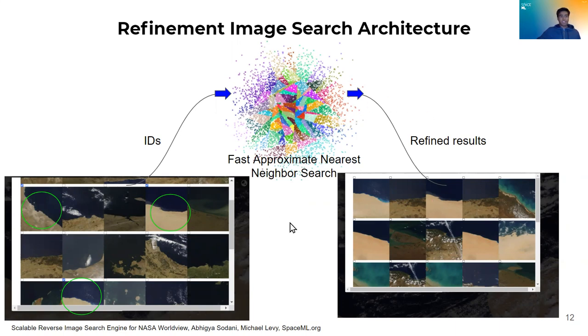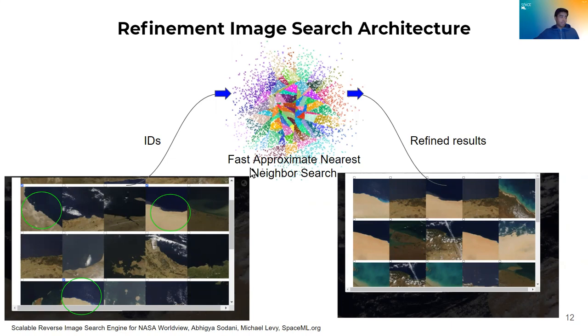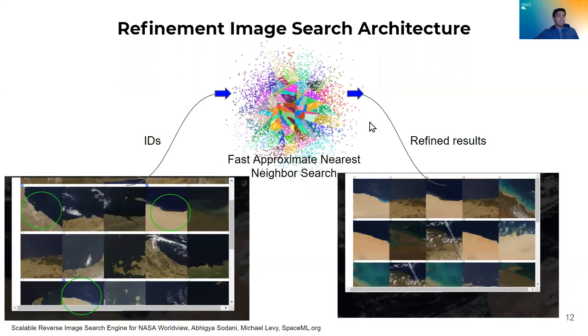So as you can see, this is the exact scenario I showed you, with all this greenery going away and more desert images coming to the top, right? And that's how the refinement image search works without having to re-featurize everything and being time consuming.